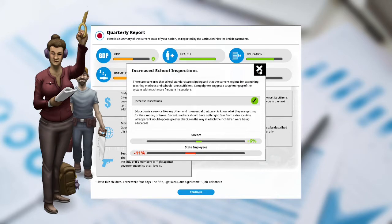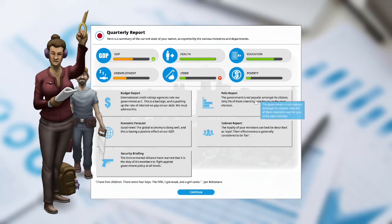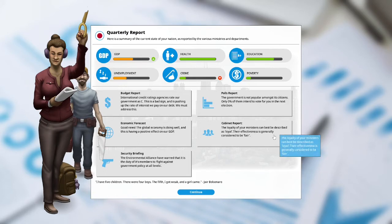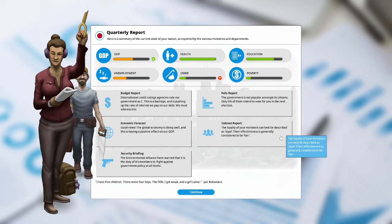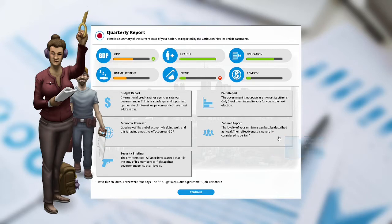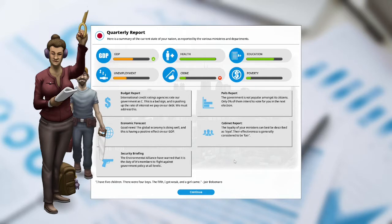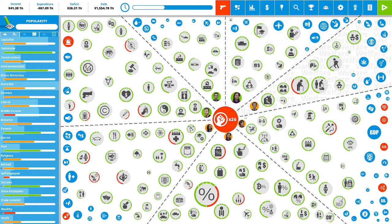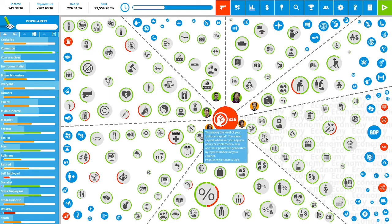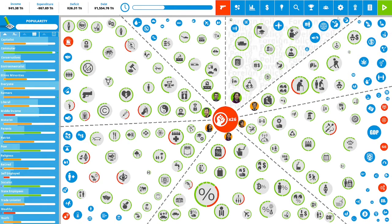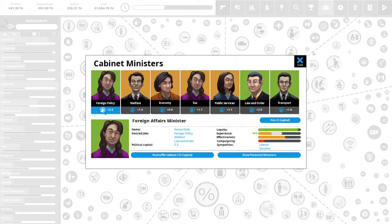Polls report: your government is not popular amongst its citizens. Only 0% of them intend to vote for you in the next election. Cabinet report: the loyalty of your ministers can best be described as loyal. Their effectiveness is generally considered to be fair. Economic forecast: good news, the global economy is doing well and it's having a positive effect on our GDP. Security briefing: the environmental alliance have warned that it is the duty of its members to fight against the government policy at all levels. We are still in a state of crisis. Our debt is really high, our credit rating is really bad.